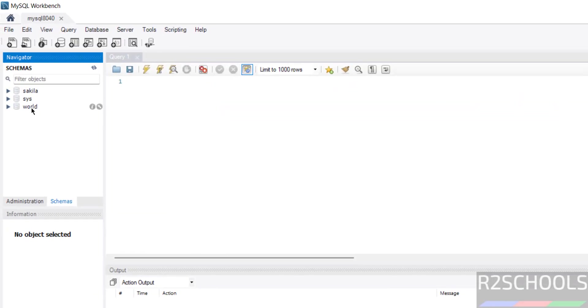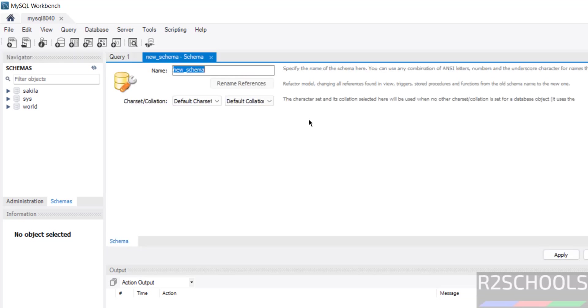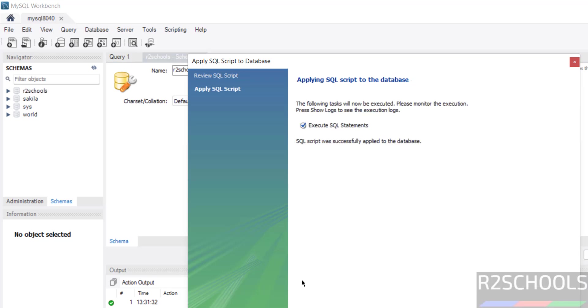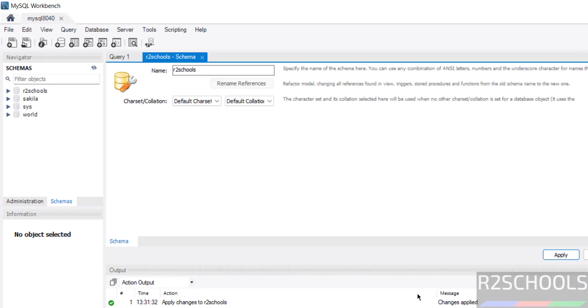Again click on it. See these two are the sample databases, secular and world. If you want to create database, right click, create schemas, then give the new database. Then click on apply, again apply, it is done. See here new database.